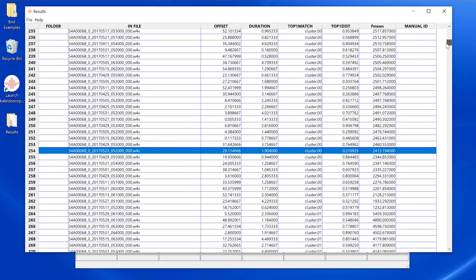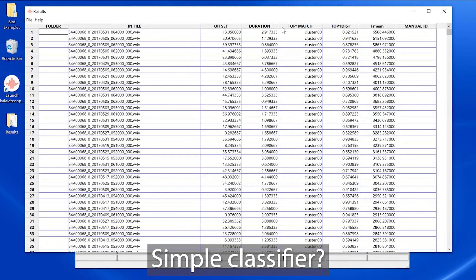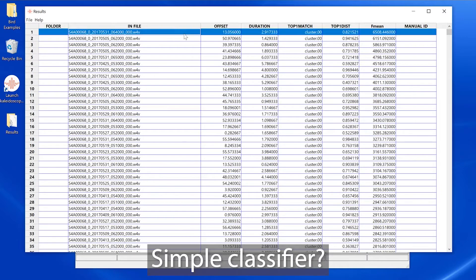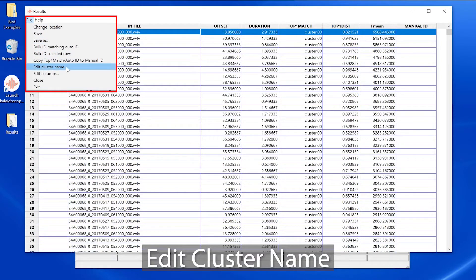Once I've done a cluster analysis batch process, I may then want to build a classifier. I can choose any vocalization and go to the results window file menu and choose edit cluster name. This is the first step in building a simple classifier.